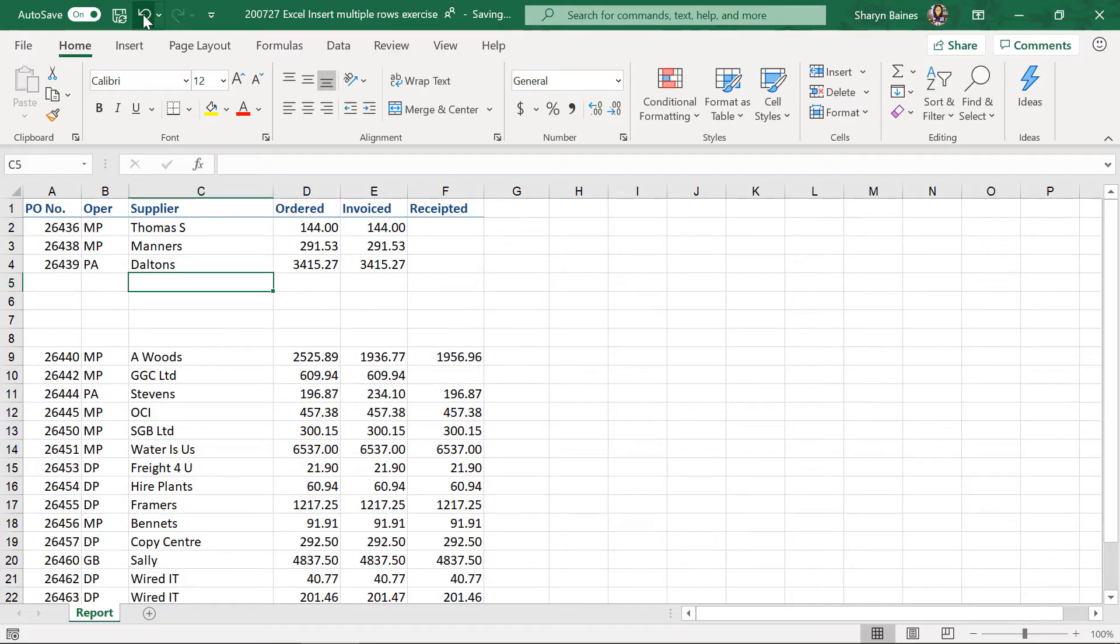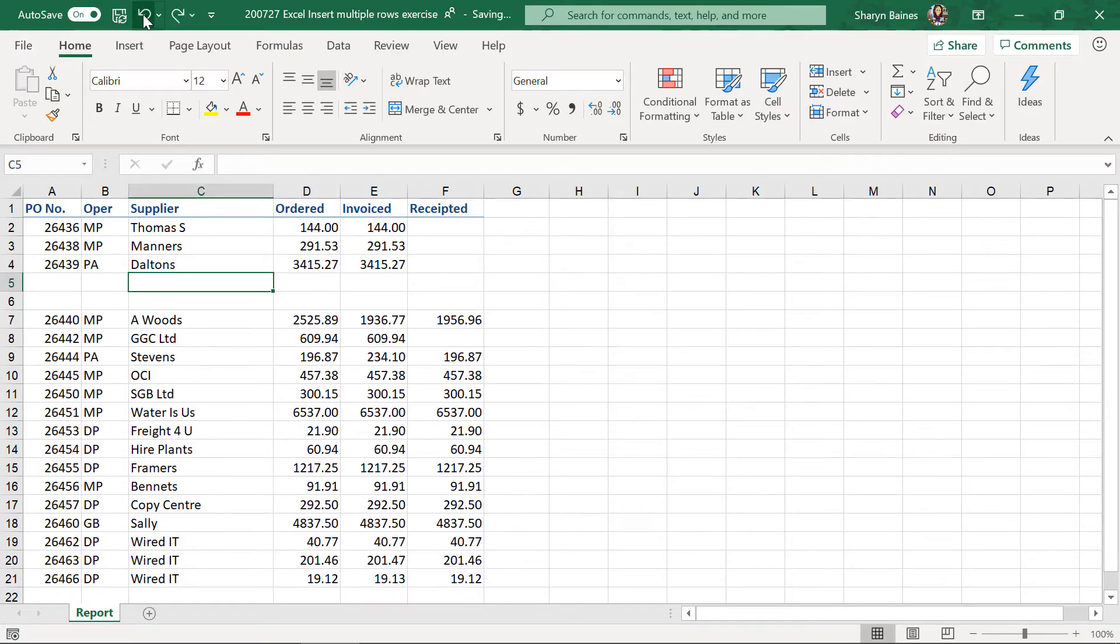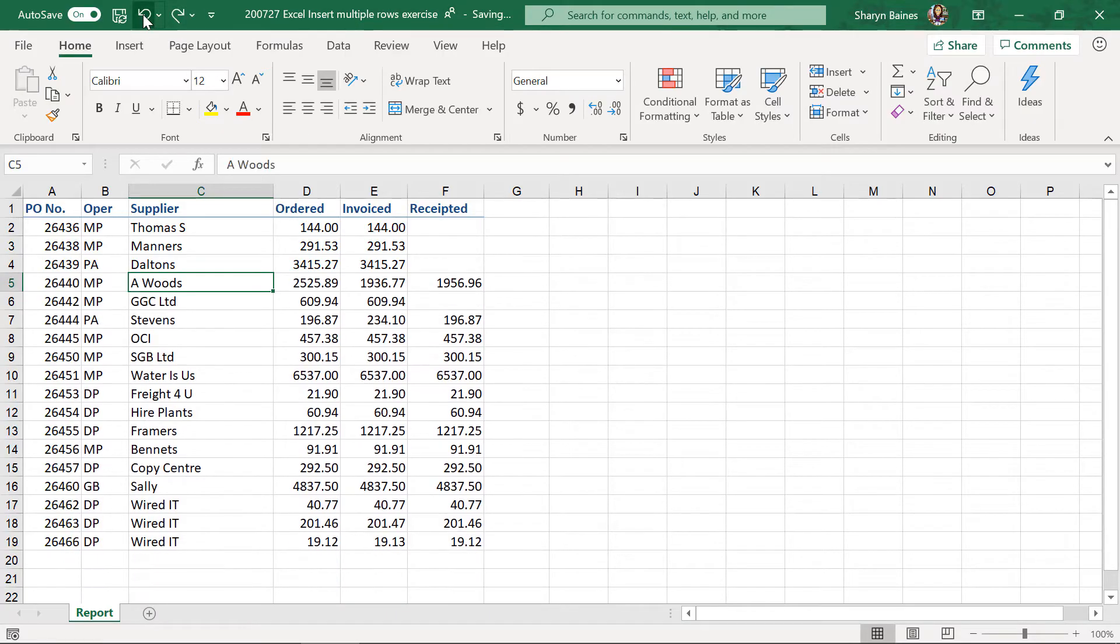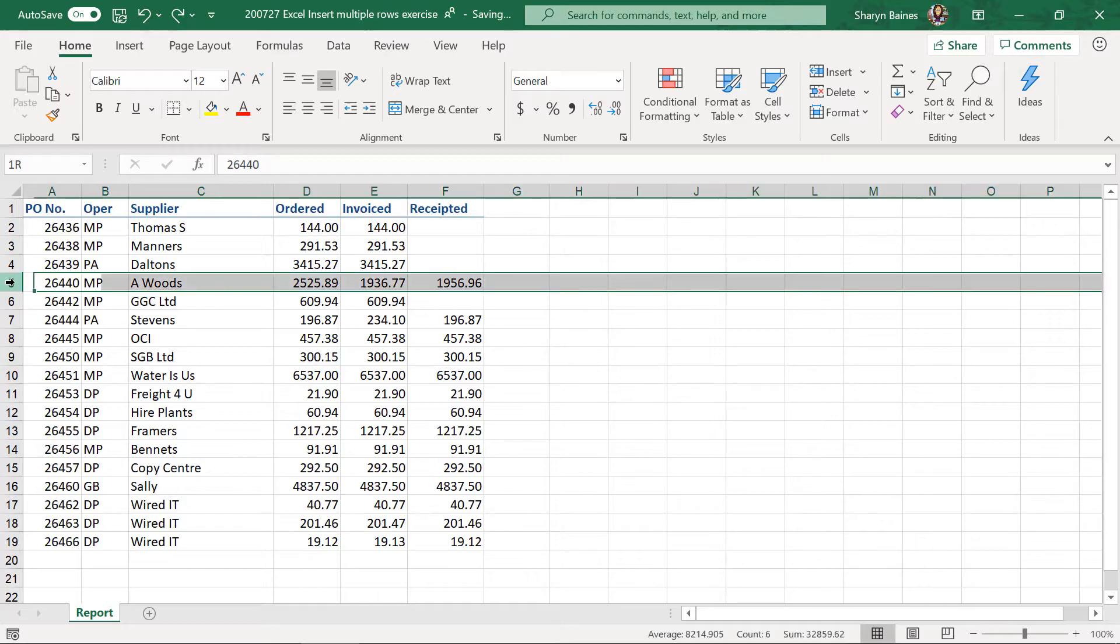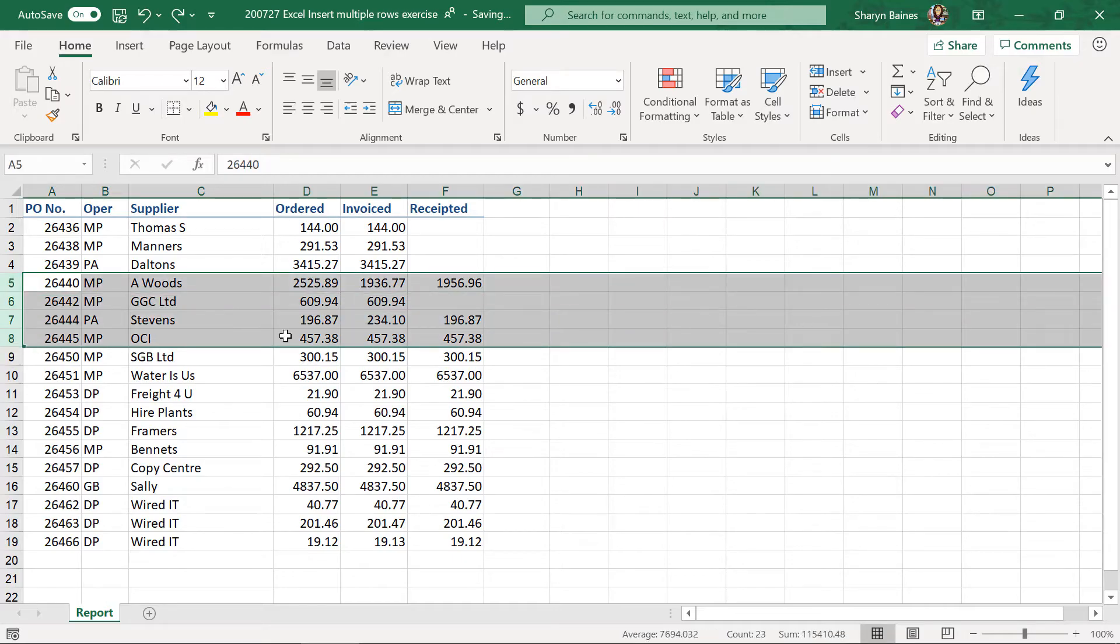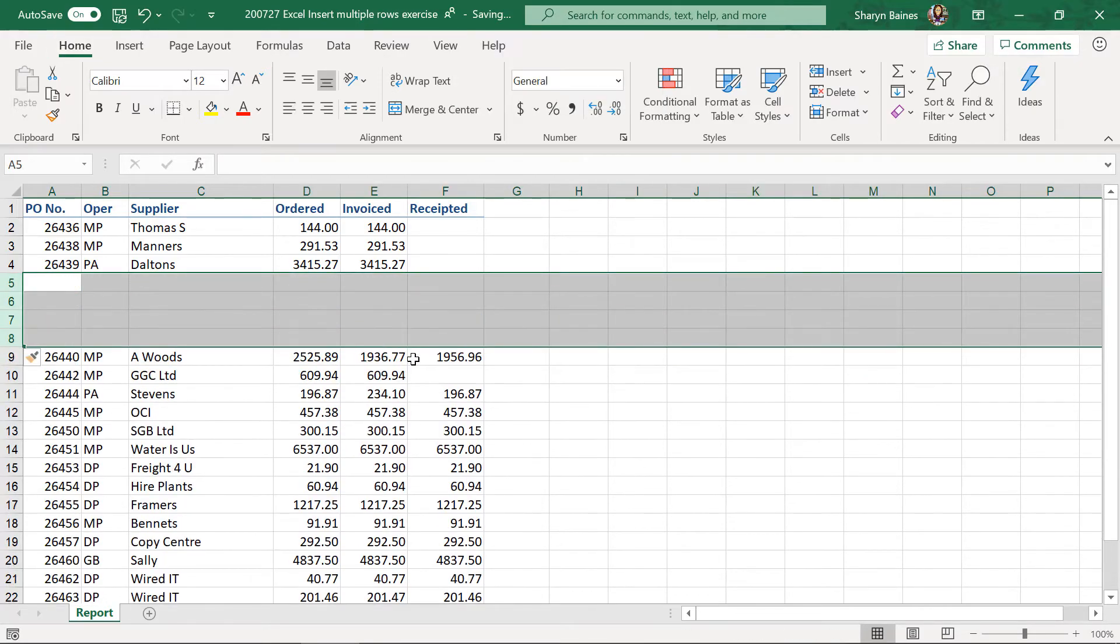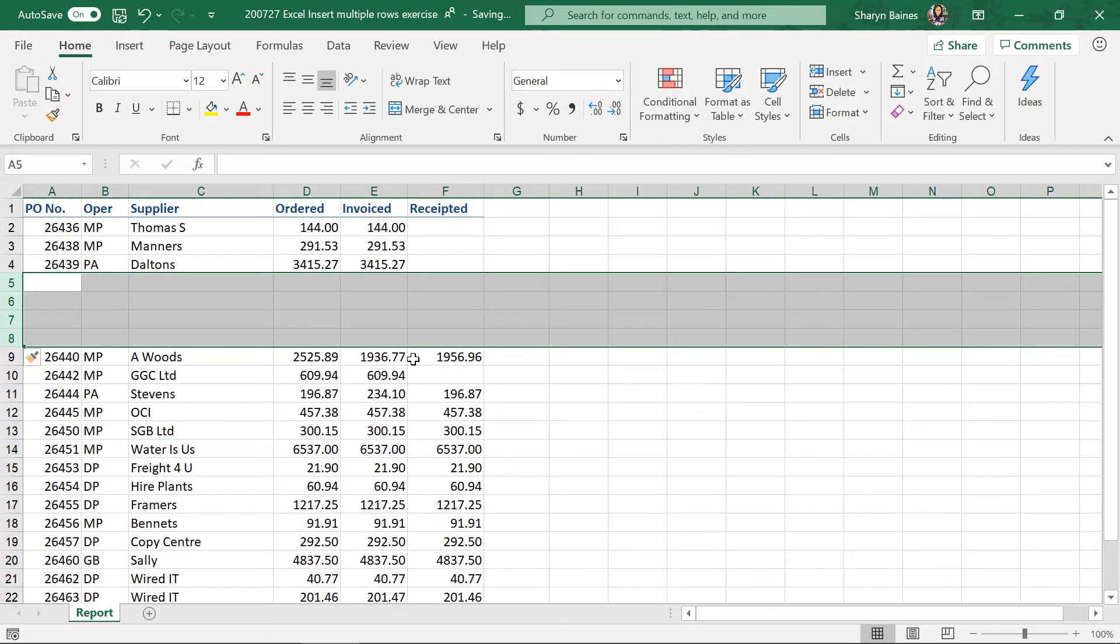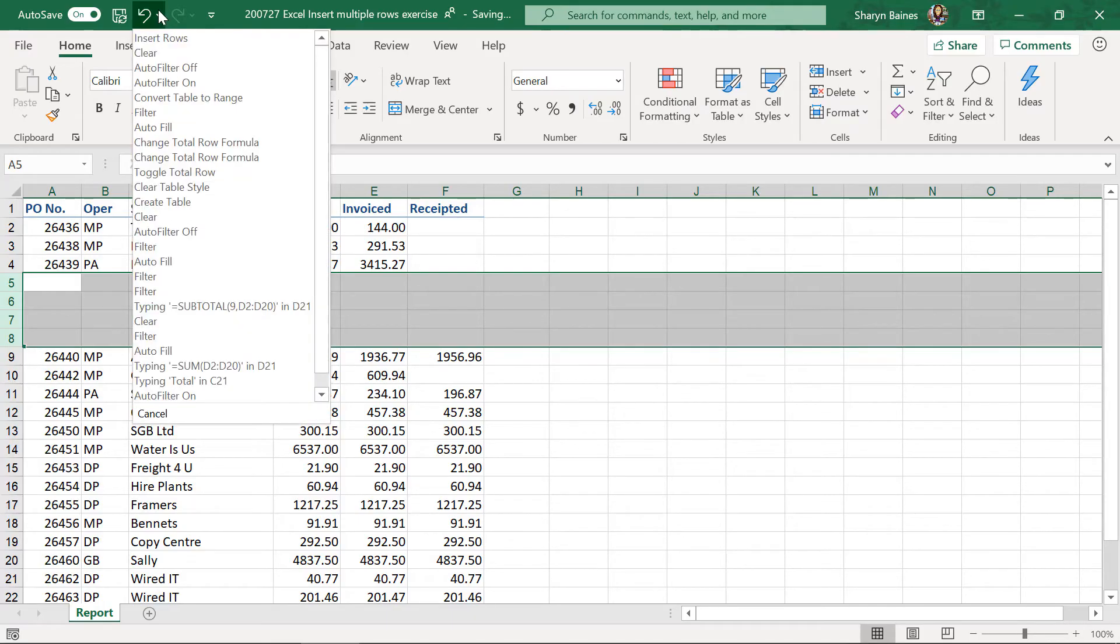Same thing, I'll just come back up here and undo that. And if I highlight it over here, Alt-I-R, it'll do the same thing. It'll insert the number of rows that you need. I'll just undo that.